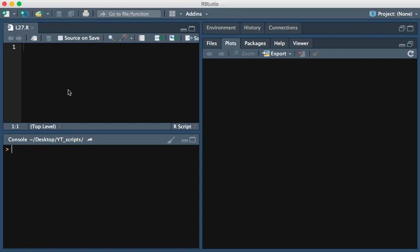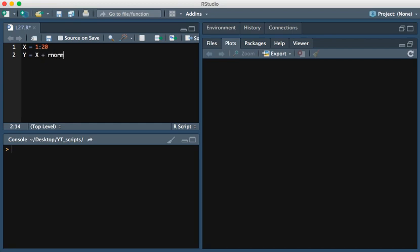The first thing we're going to do is create a predictor variable, let's call it x, and set it equal to 1 through 20. Then we're going to create a response variable, y, and set this equal to x plus some random noise.